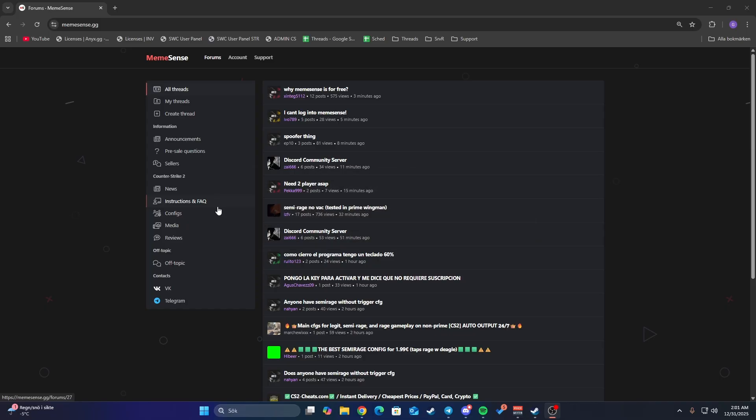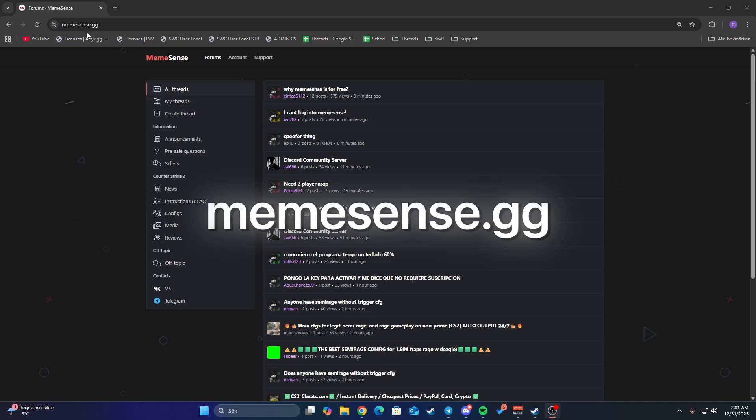I'll also give you a bit of a showcase. The first thing you do is go to memesense.gg. From here you want to make sure you have an account.